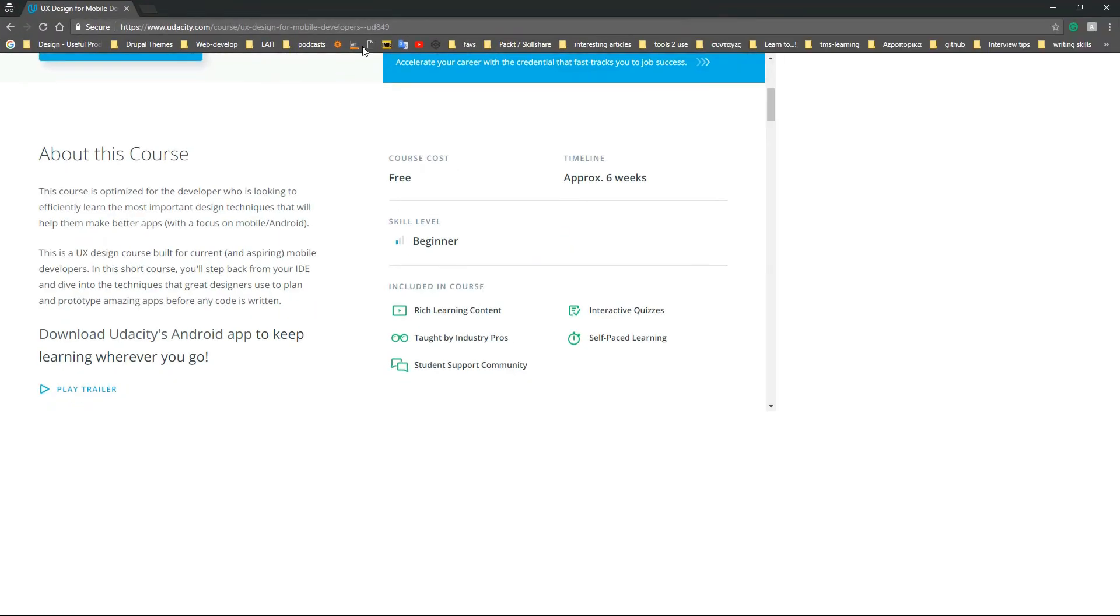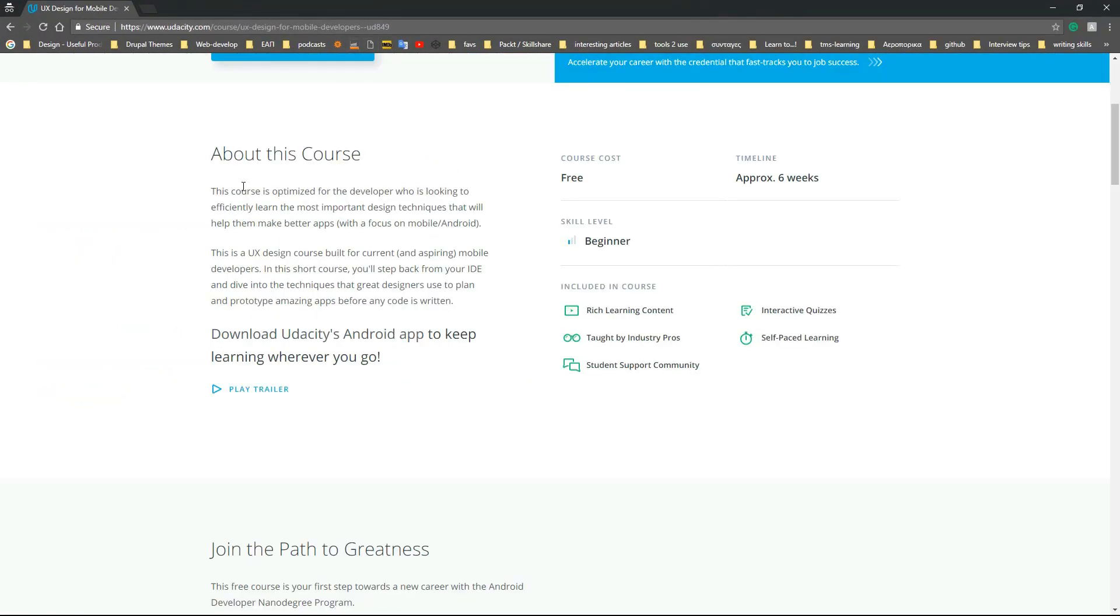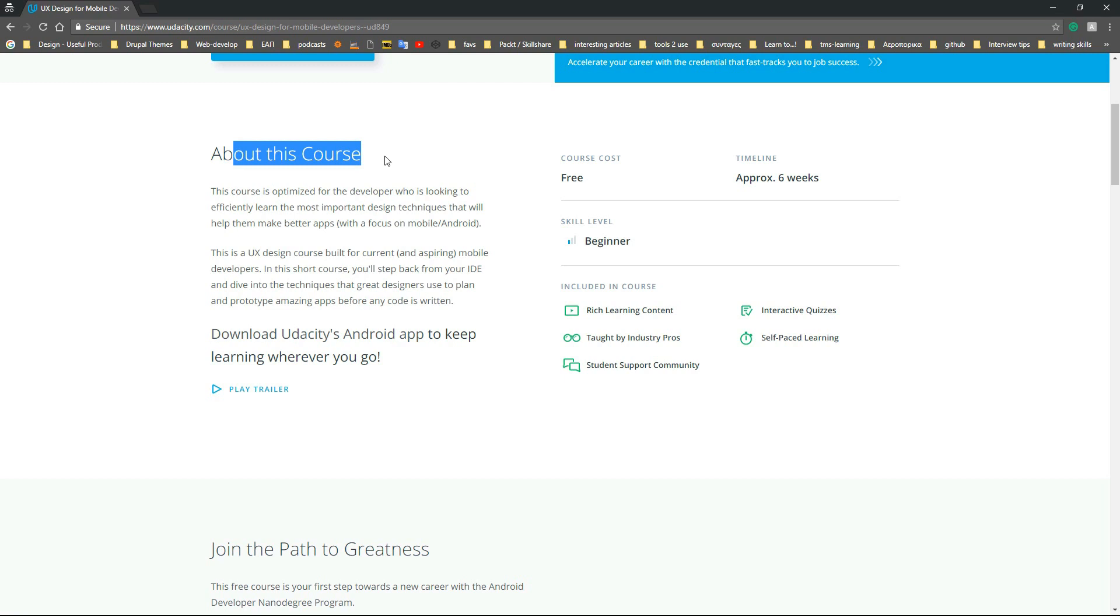Now let's read the 'About This Course' section. It says this course is optimized for the developer who is looking to efficiently learn the most important design techniques that will help them make better apps. I agree with this.